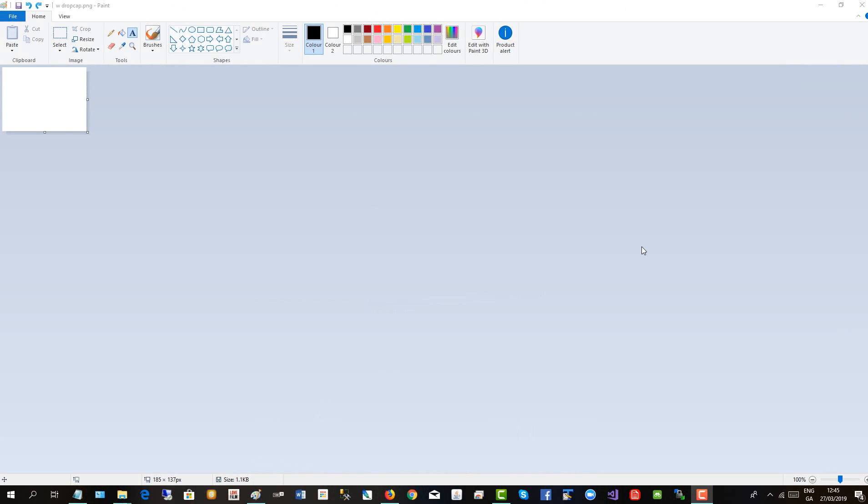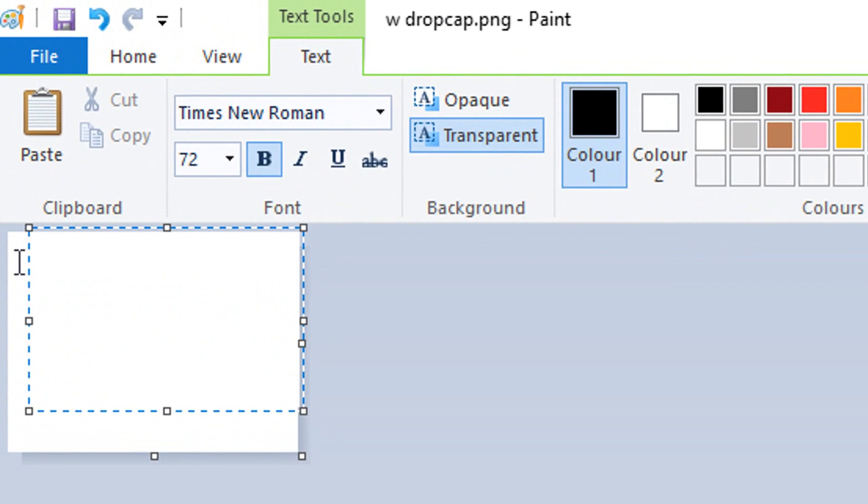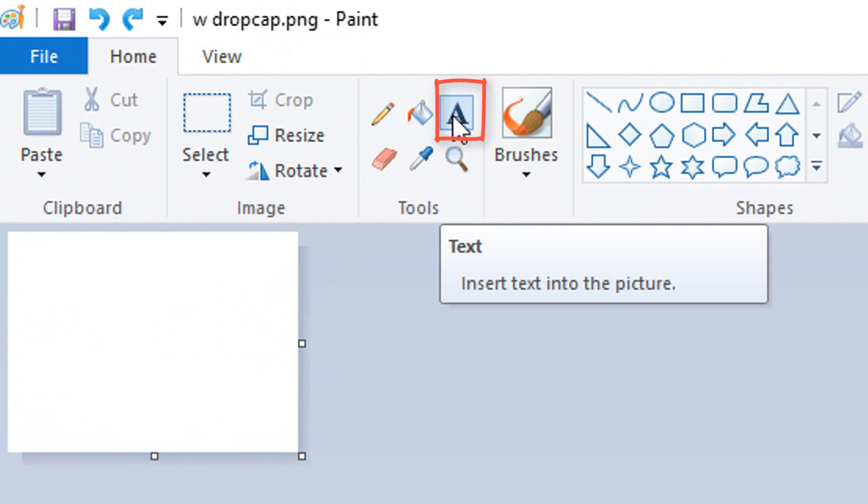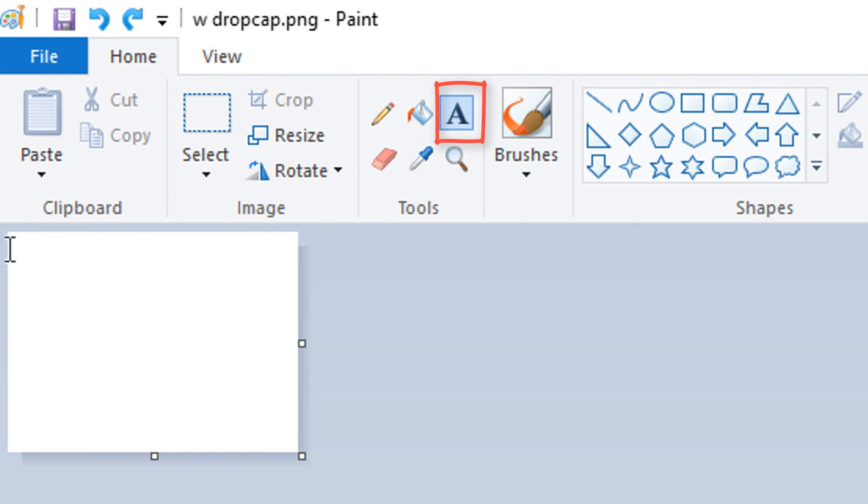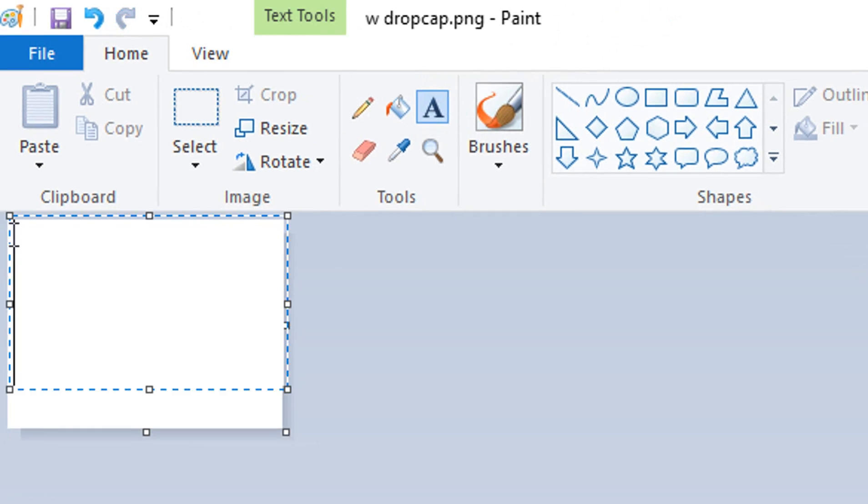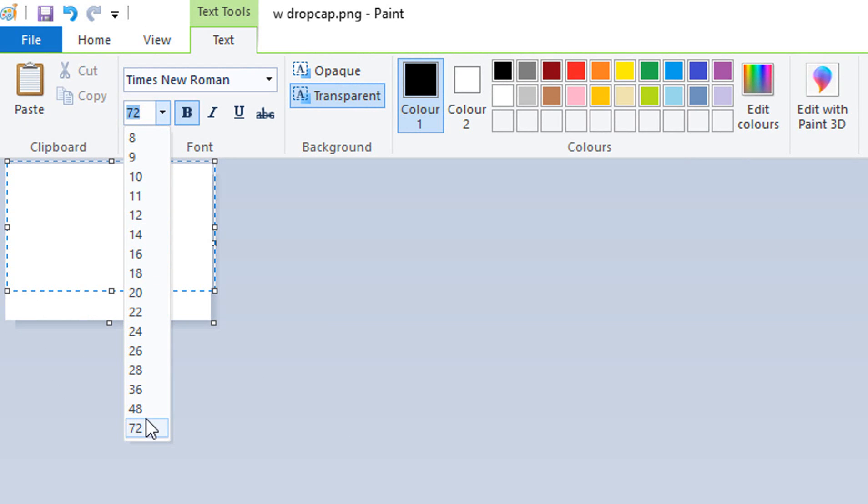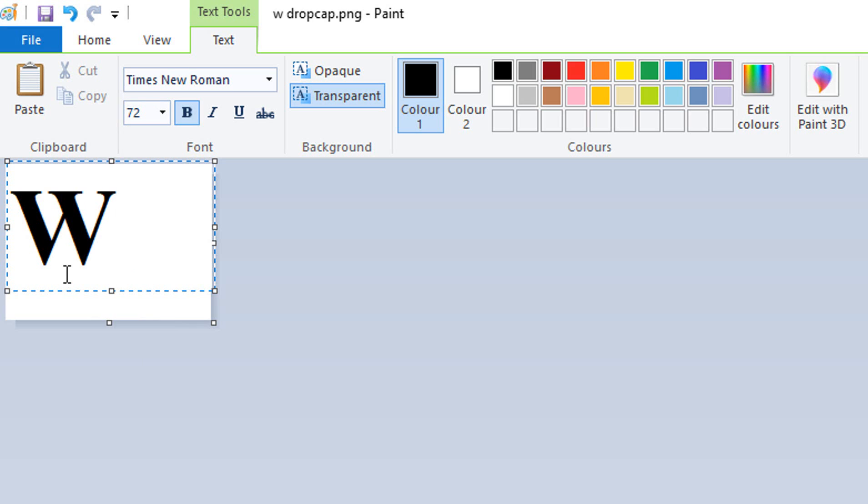To create the drop cap graphic, use a basic image editor, such as Microsoft Paint. Use the text box tool, click inside here, make sure the font is nice and big, such as 72. And type your letter, it's using Times New Roman, which is a good newspaper type of font, click off,